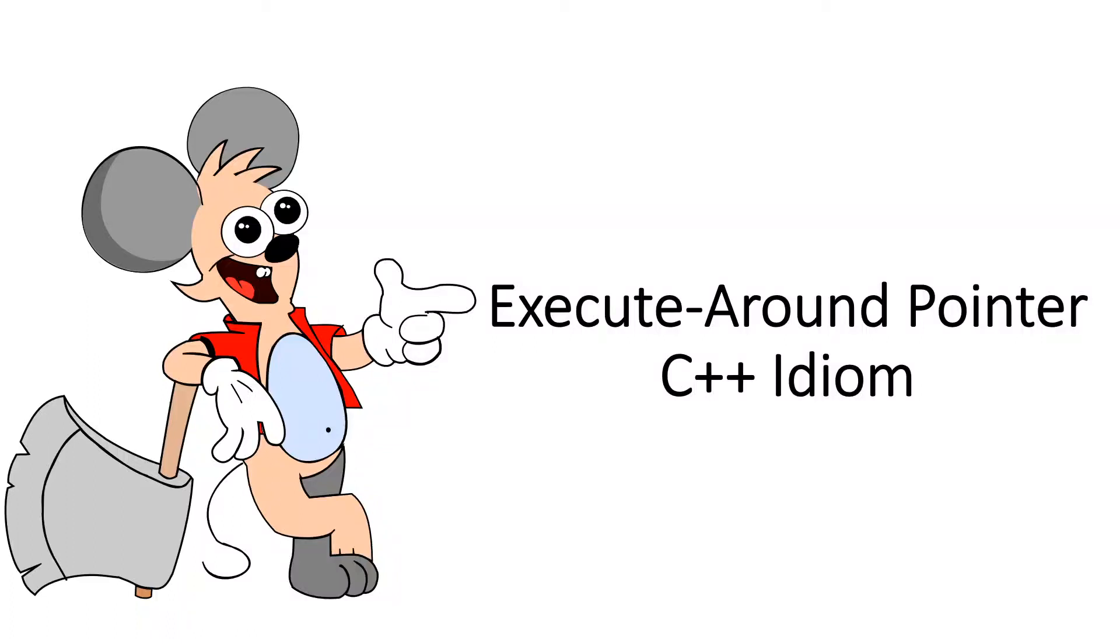Hello everyone, welcome to a new episode of CPP tutorial video. Today we will study about a useful C++ idiom called execute around pointer idiom.